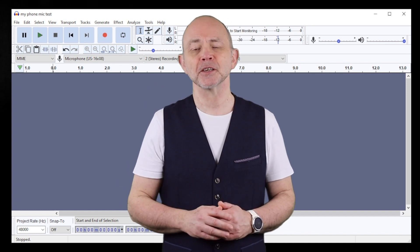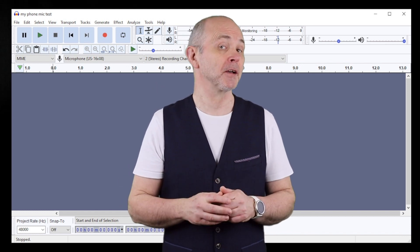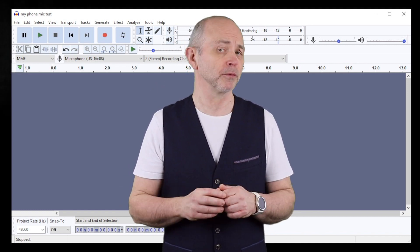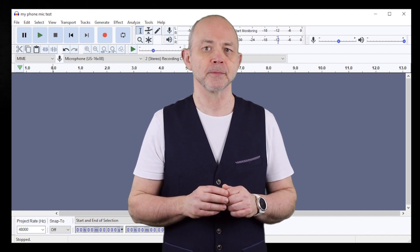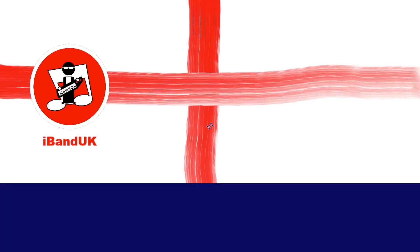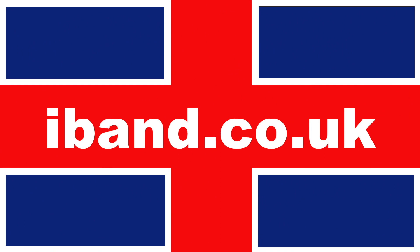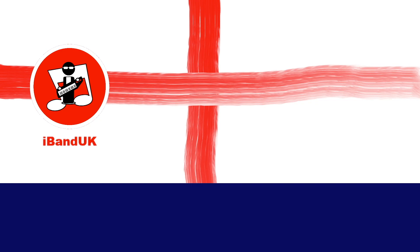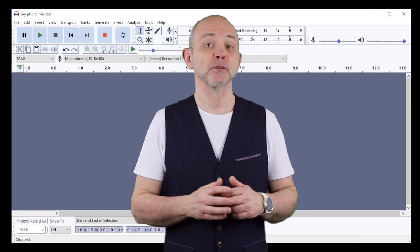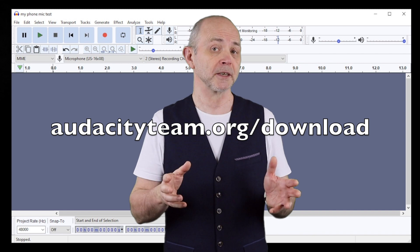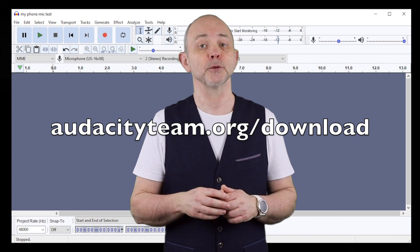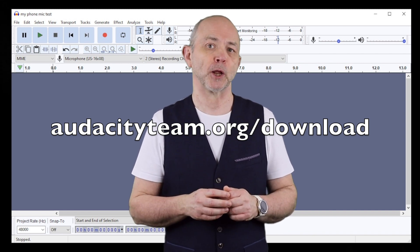Hi, my name's Trev Hutchings and this is how to make any microphone sound more professional using the app Audacity. If you have a computer you can download Audacity for free from audacityteam.org/download.